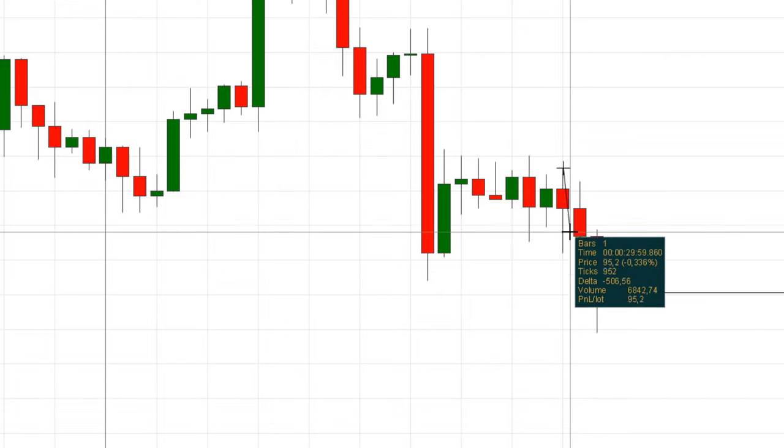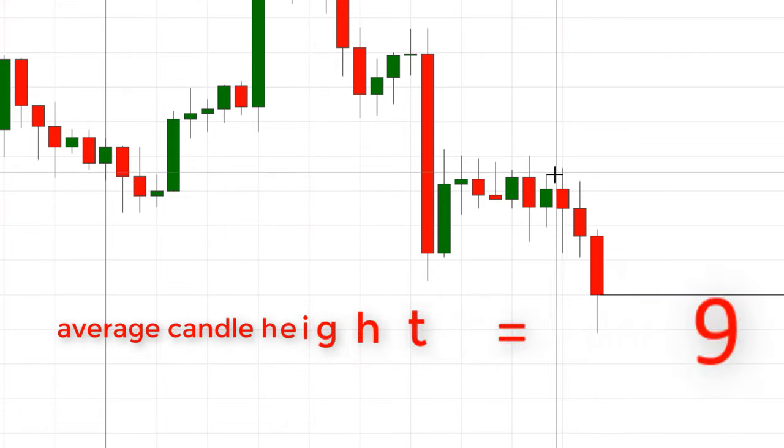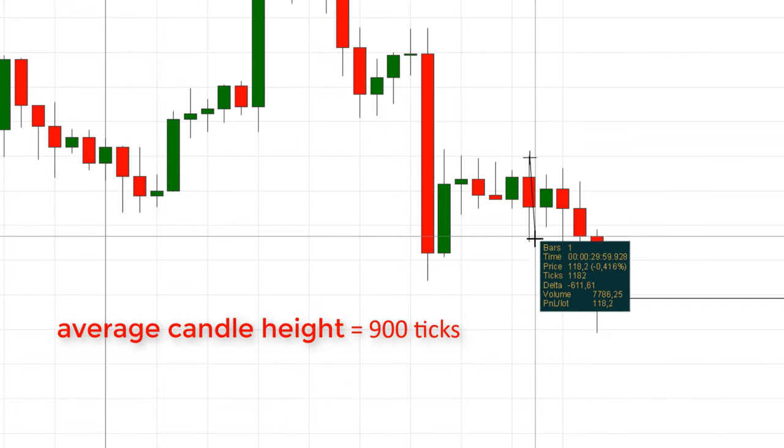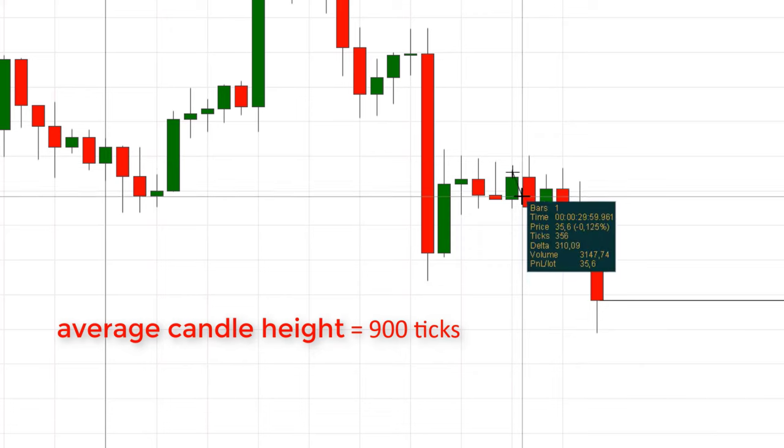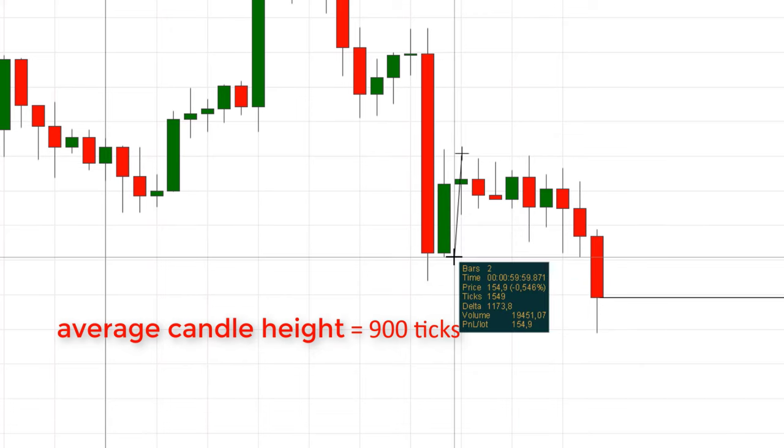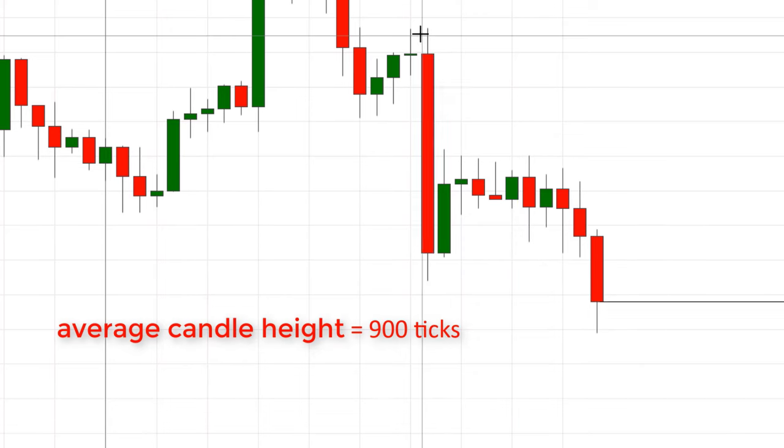Now you know that the value exceeds the base by 30 times, as the base value for an M30 timeframe candle is 30 ticks, and on Bitcoin, it's 900.